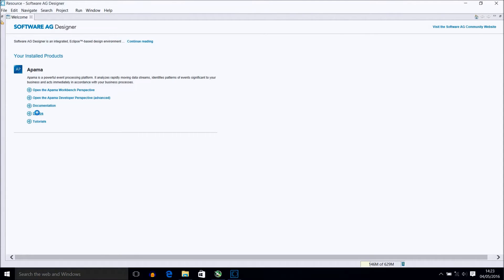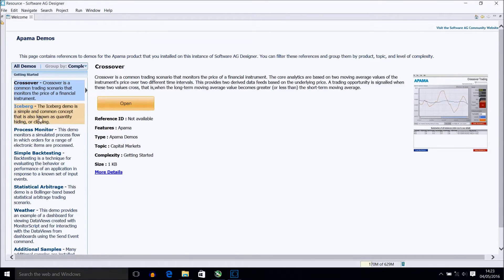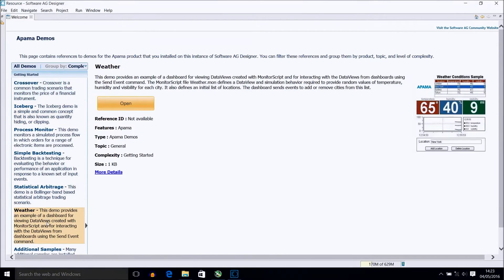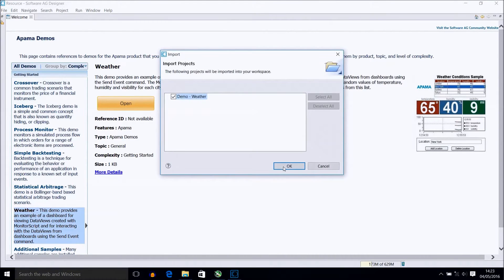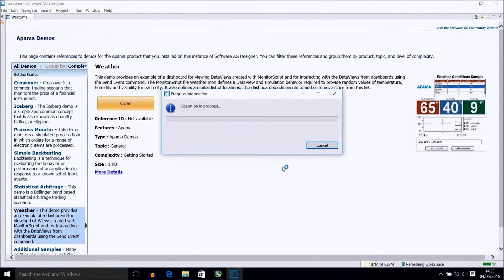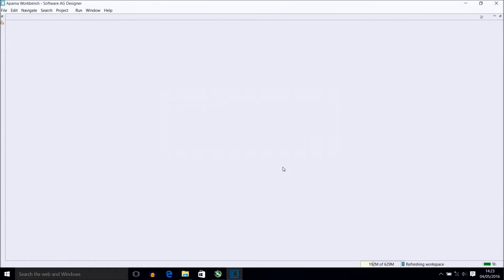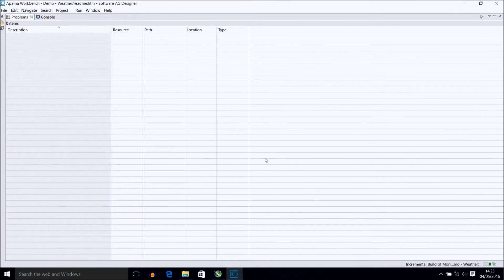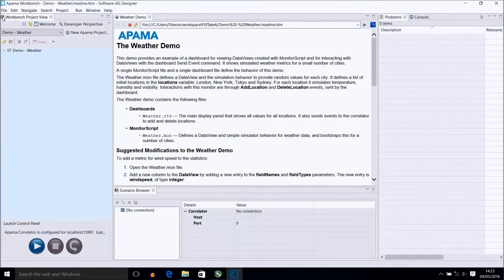On opening designer we want to import the weather demo. You do this by selecting it from the demos and OK the next screen. To allow us to view the project properly select the restore icon in the top left corner.